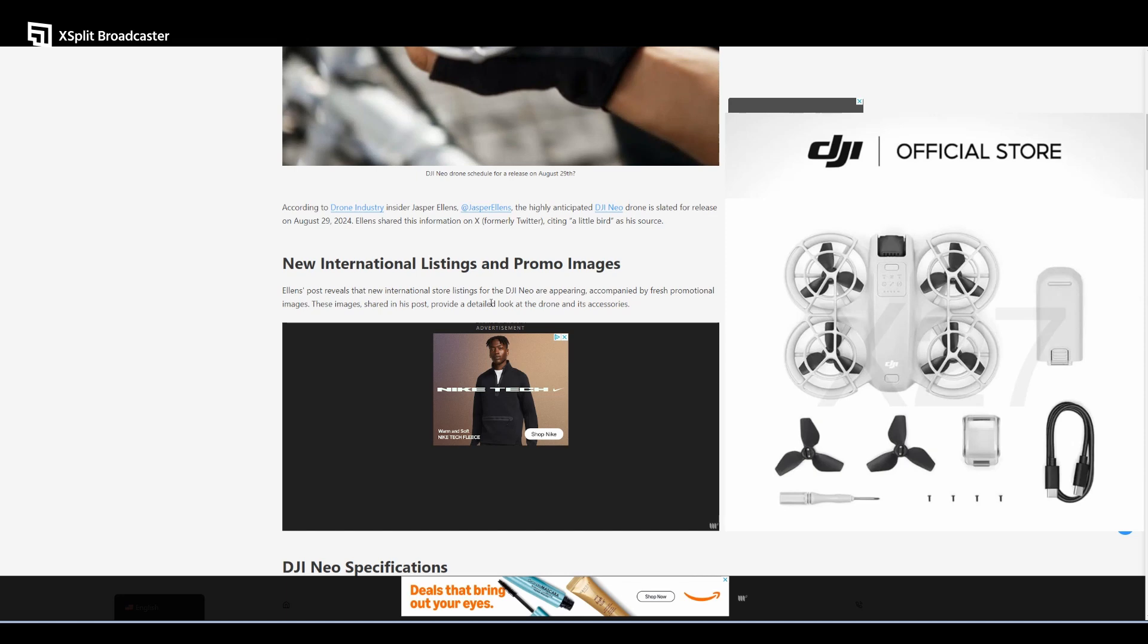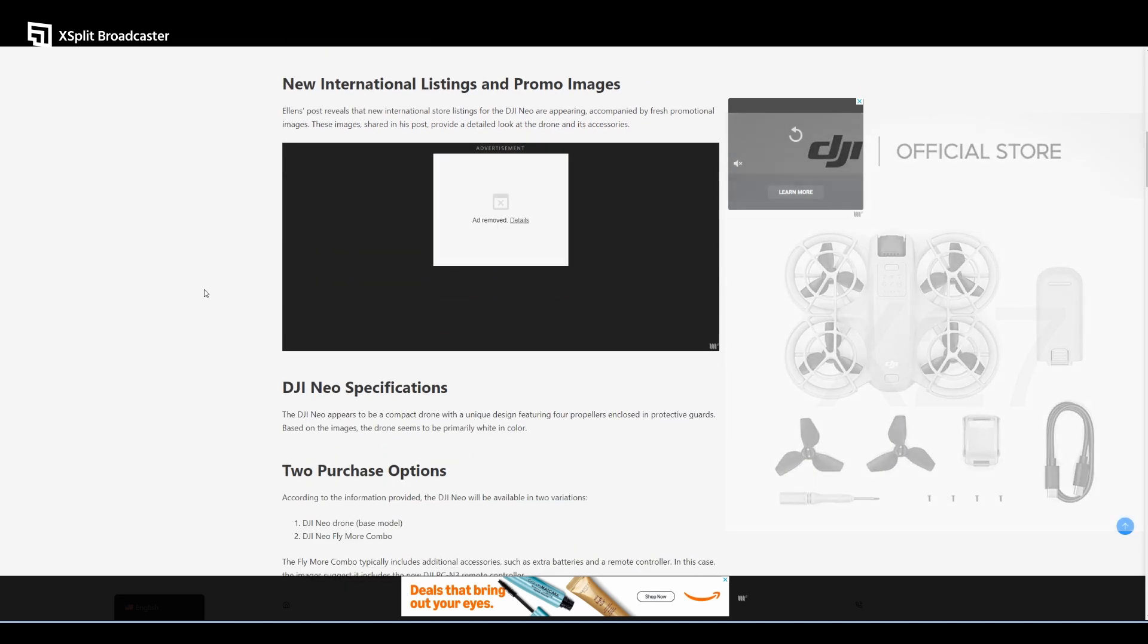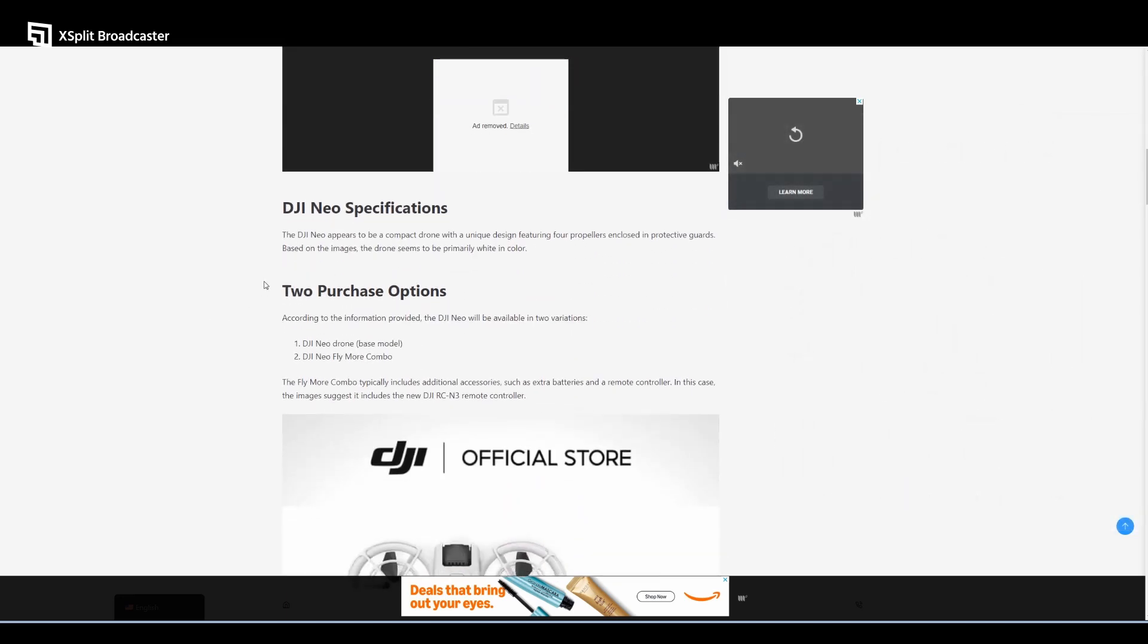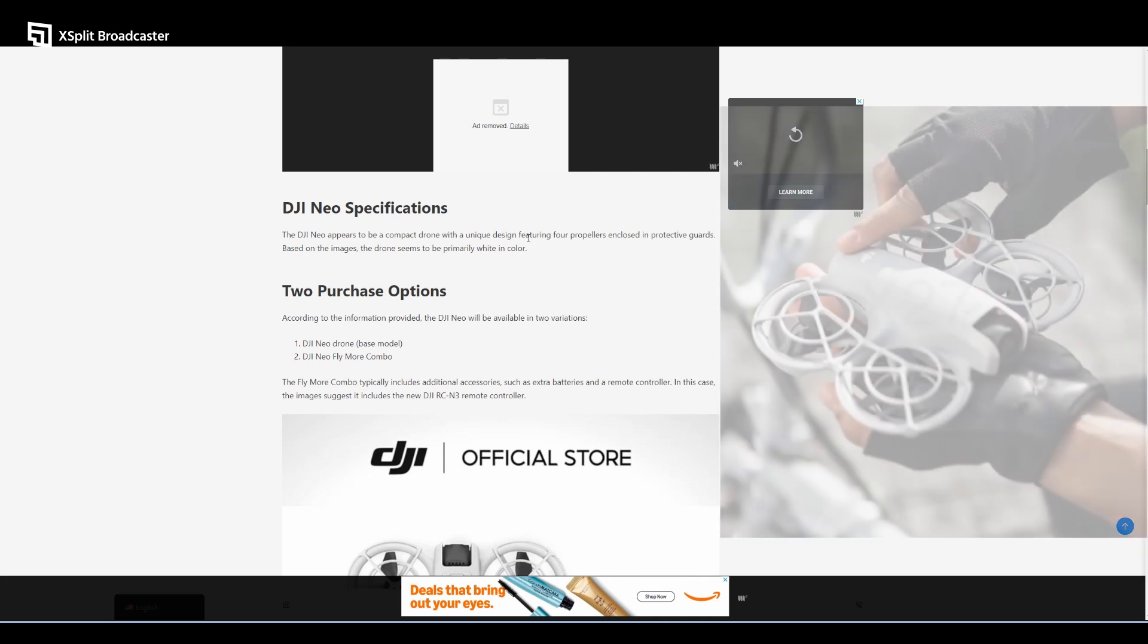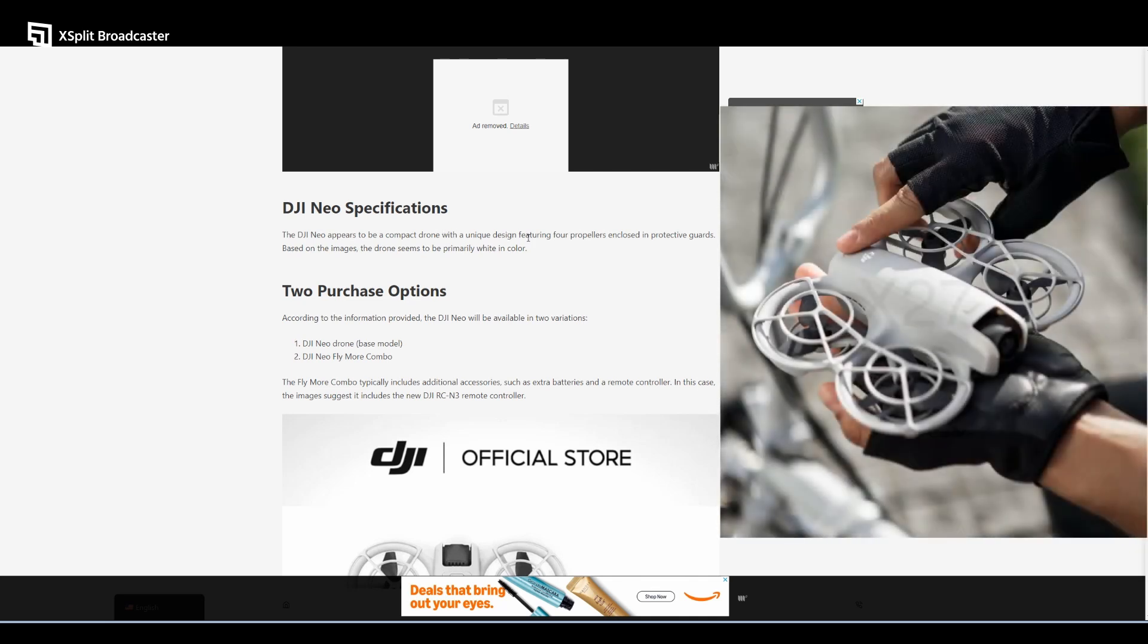The DJI Neo appears to be a compact drone with a unique design featuring four propellers enclosed in protective guards.